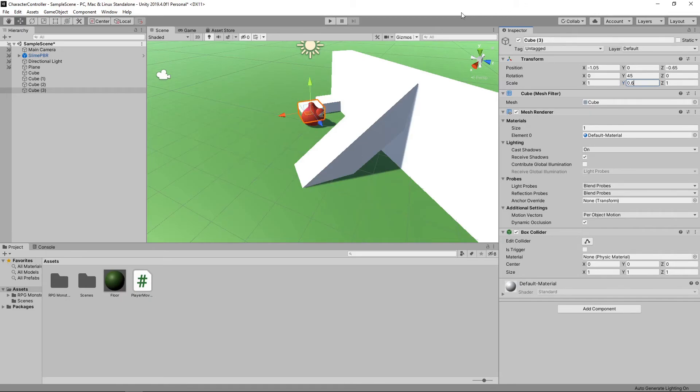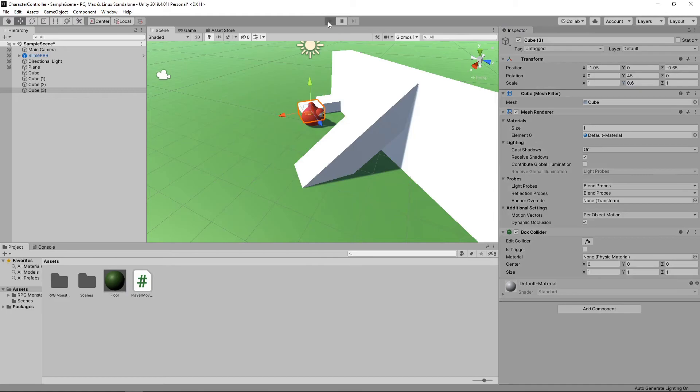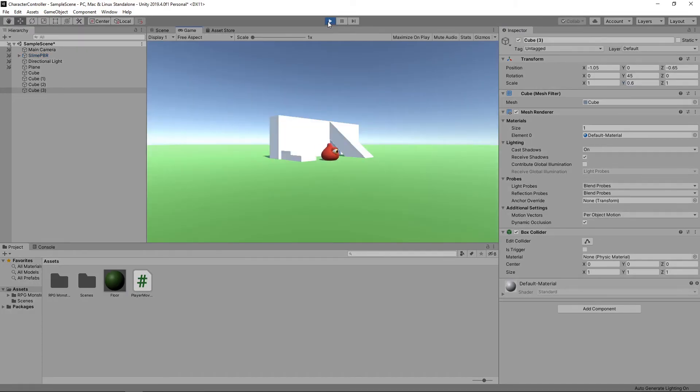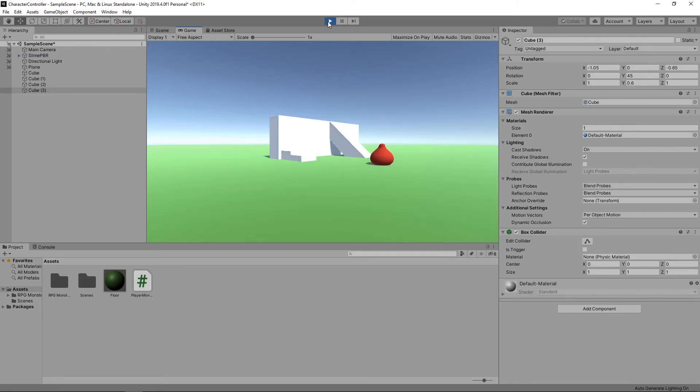Now we have some steps and a slope, let's press play to try it out. You can see that our character can go up the steps and can go up the slope.